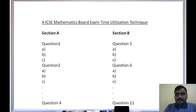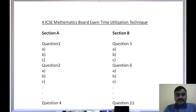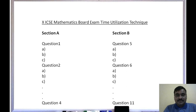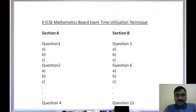Hello everyone, welcome to Maths Mantra channel. Today let us discuss regarding the 10th ICSE board exam time utilization technique. I hope this video will be very useful for children who are preparing for the 10th ICSE examination.